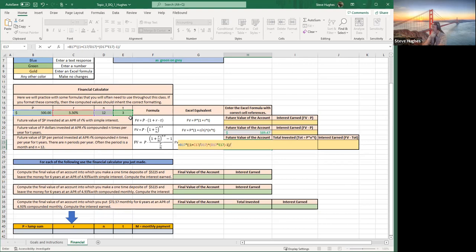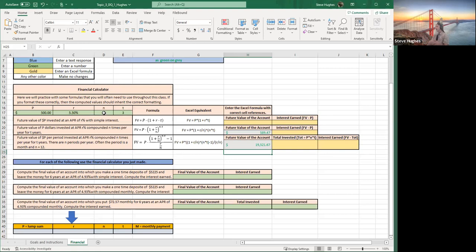Now I need to divide by the denominator — forward slash, open parentheses, click the cell where R is. I made a mistake there — R is in cell C17, so I need to correct that to C17. Then divided by D17, close parentheses. Hit Enter and we're good to go.